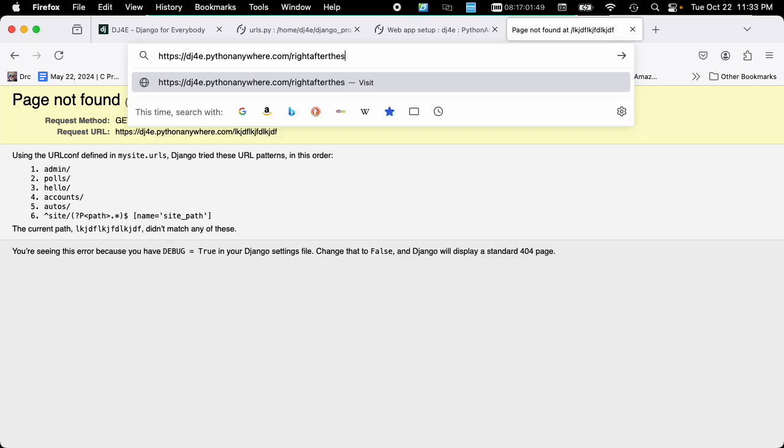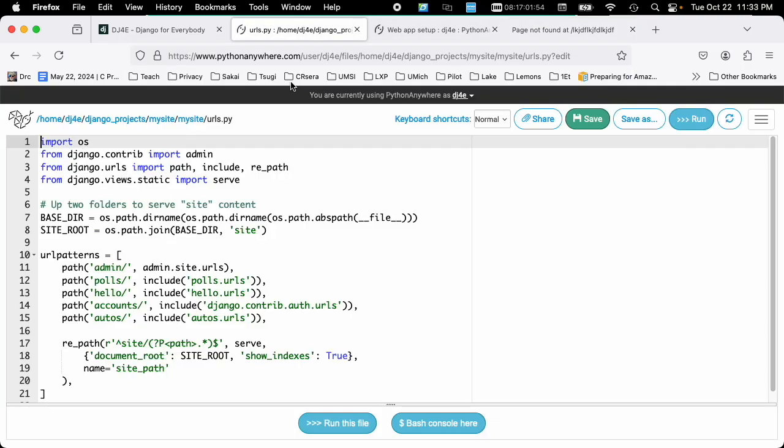So if I say right after the slash here, it is consulting this urls.py, and it's got a list of URL patterns. If it starts with admin, if it starts with polls, if it starts with hello, if it starts with autos, or it starts with sites, I know what to do with that.